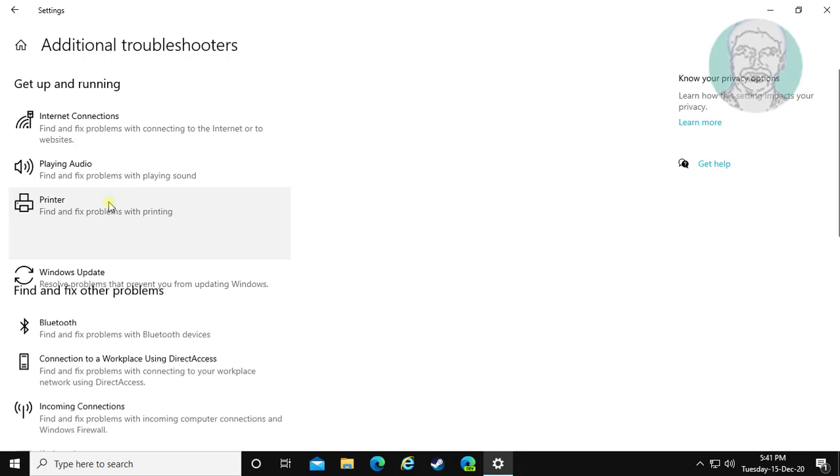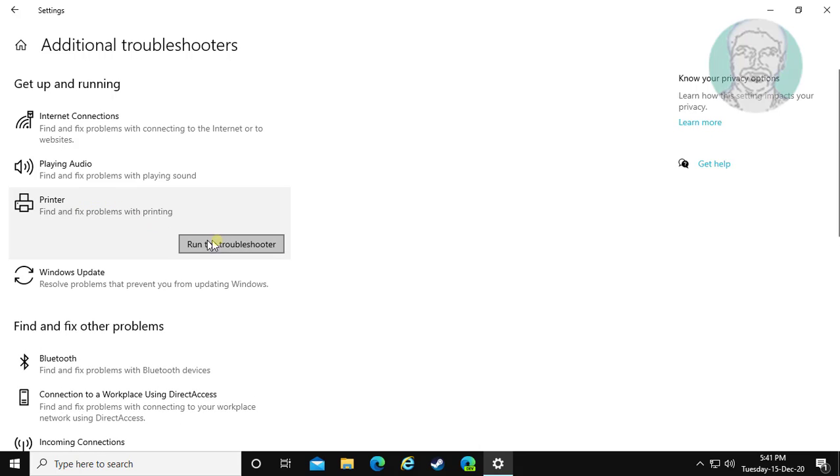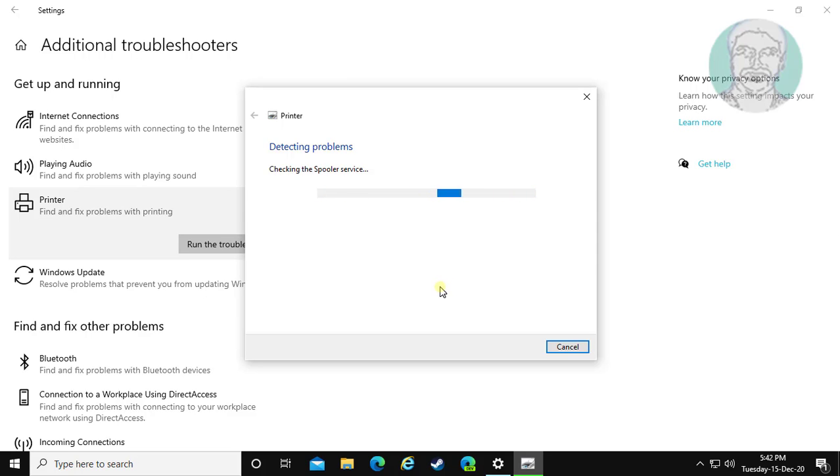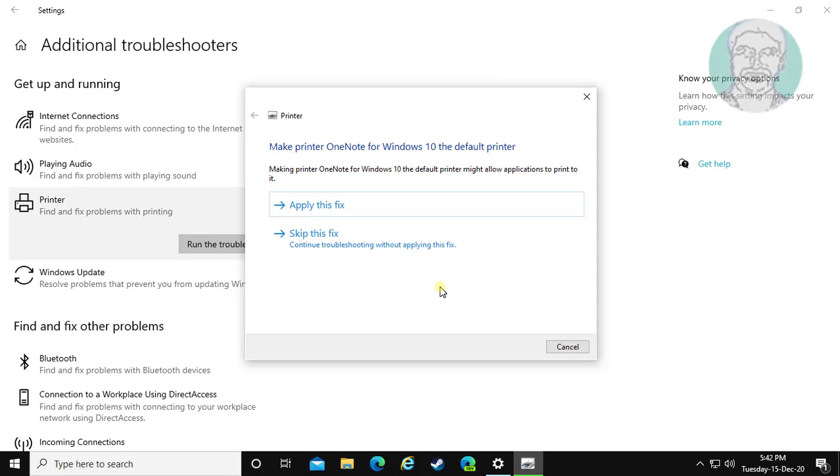Click Printer, then click Run the Troubleshooter. Click Apply this fix.